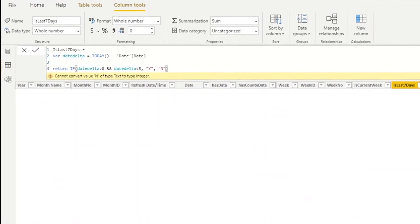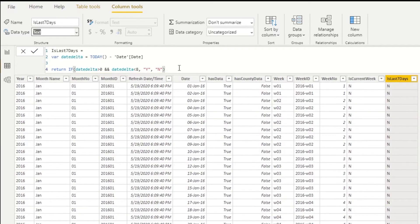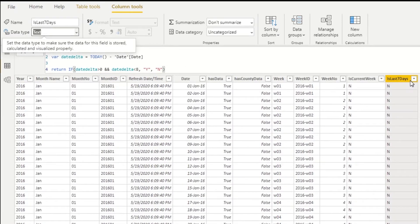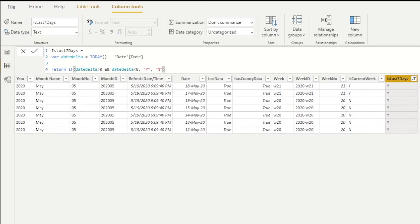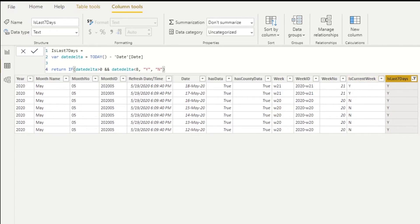After hitting Enter, we notice the column is formatted as whole number so we change it to text, let it run, and now the column is populated. Filtering to 'Is Last Seven Days' = Y, we can see the last seven days starting from May 18th going back seven days: one, two, three, four, five, six, seven. Both columns will update on every model refresh — you can also see that only two of the last seven days fall in the current week, since today is Tuesday.